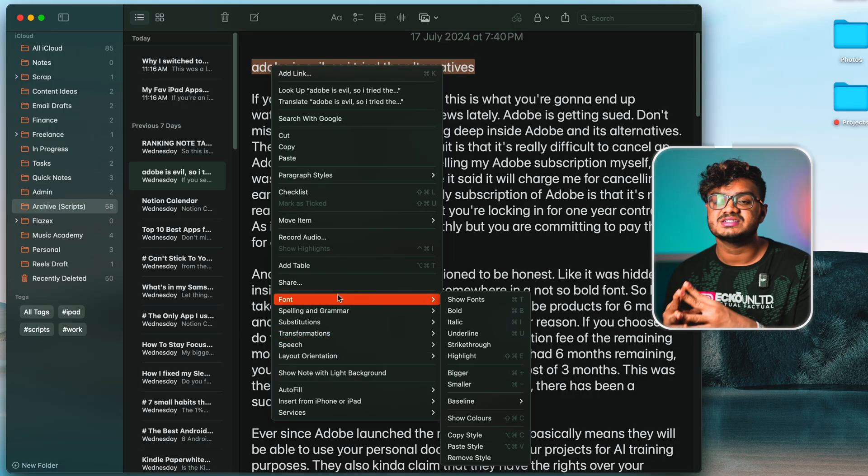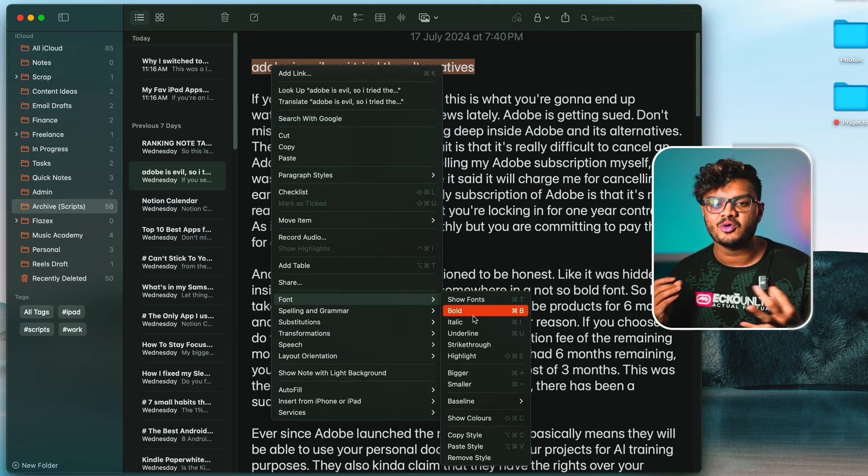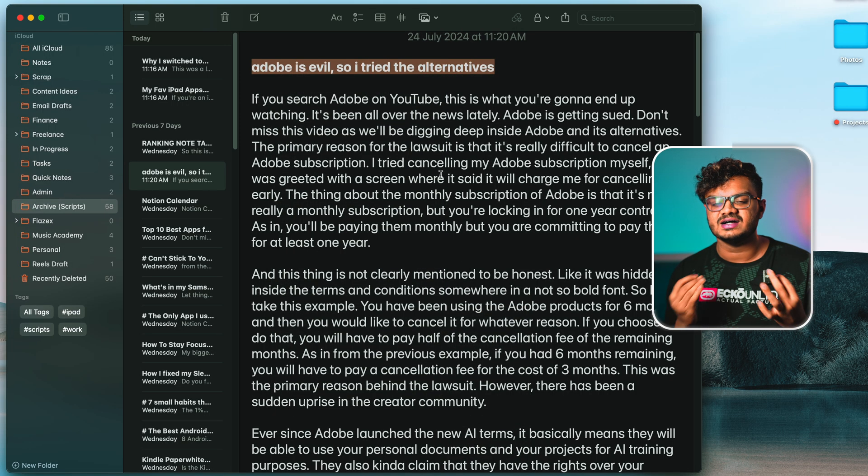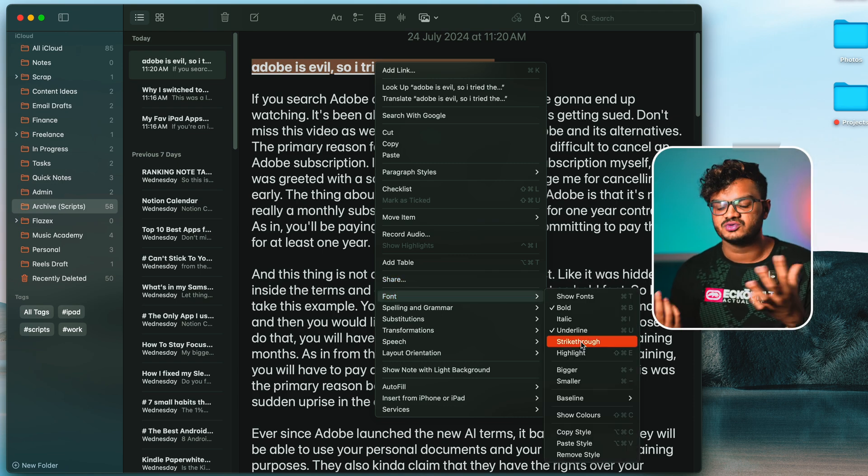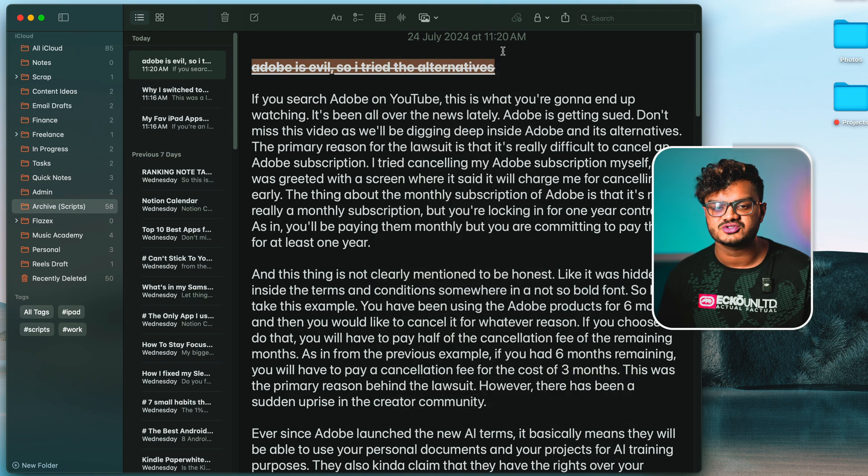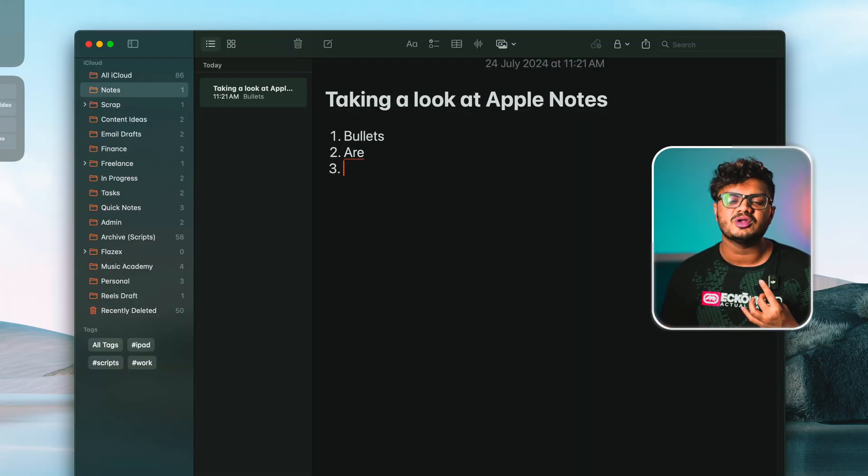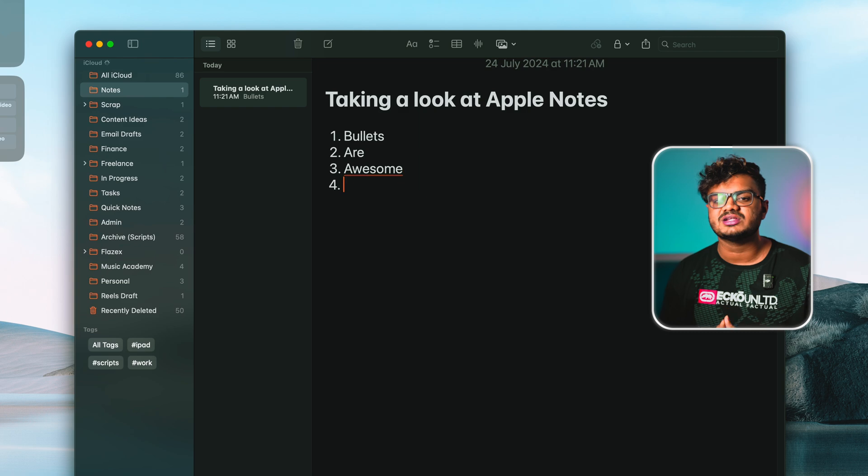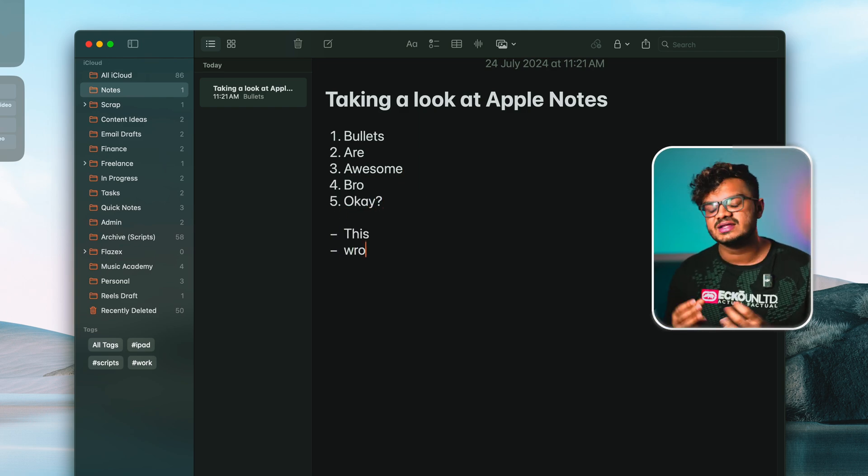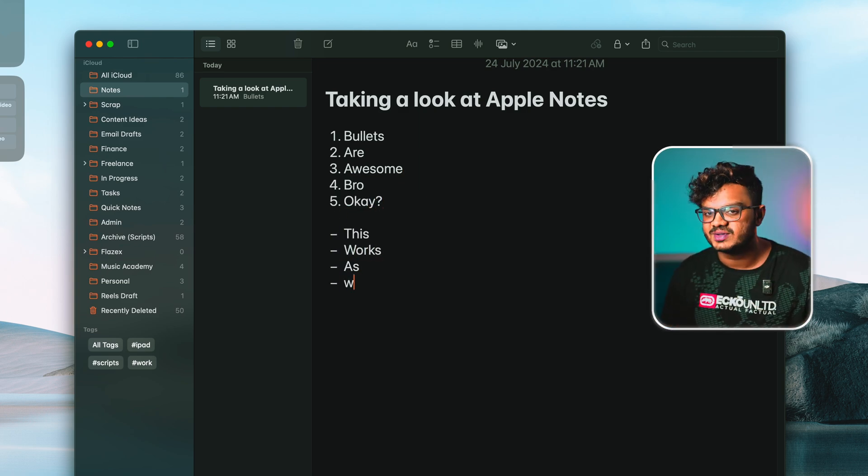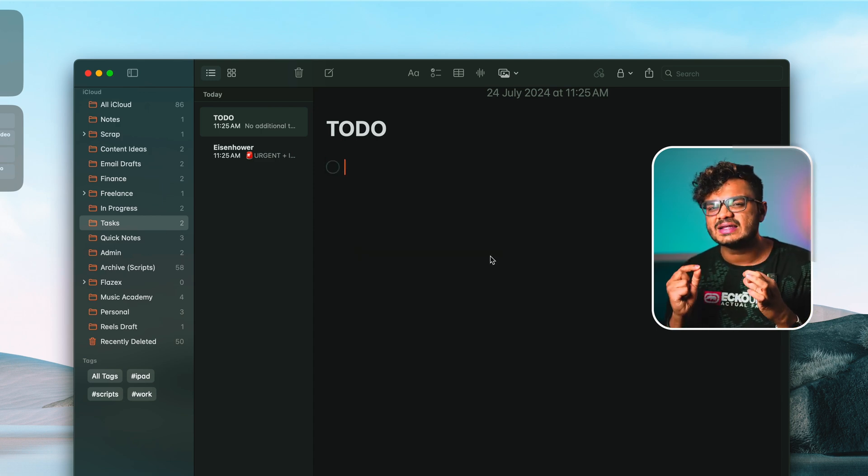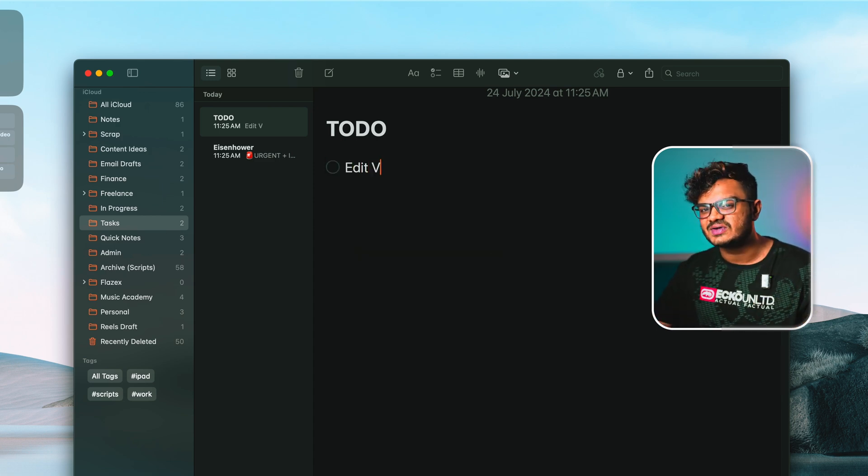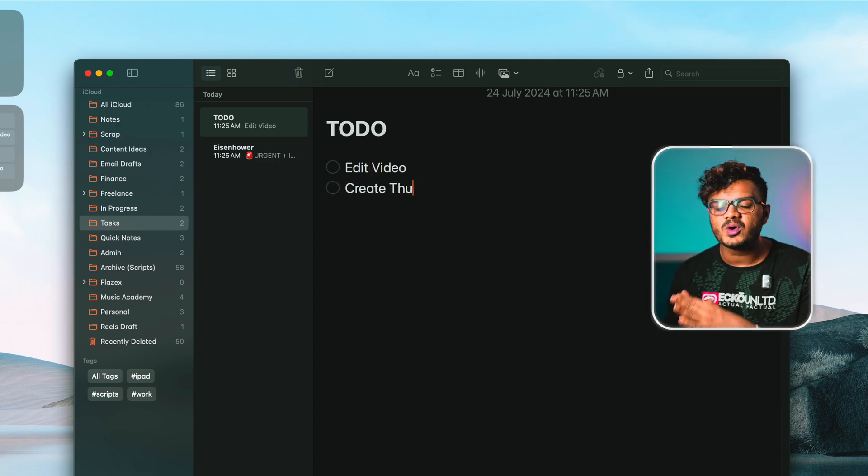Now let us talk about the note creation and the text formatting options that we have. It has rich text support. You can make your text bold, italic, underlined, or even strikethrough, as you would do in Google Docs or MS Word. It's really easy to create bullet points and numbered lists over here. It will understand that you're writing in bullet points and adjust that automatically.